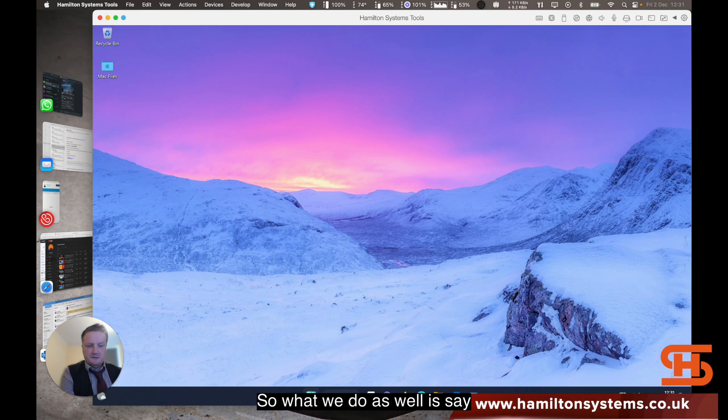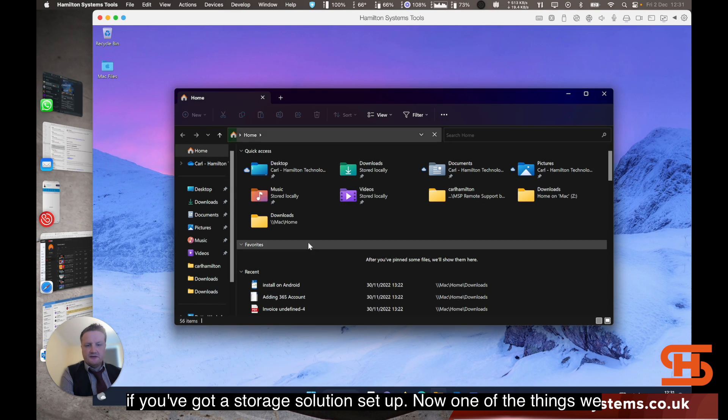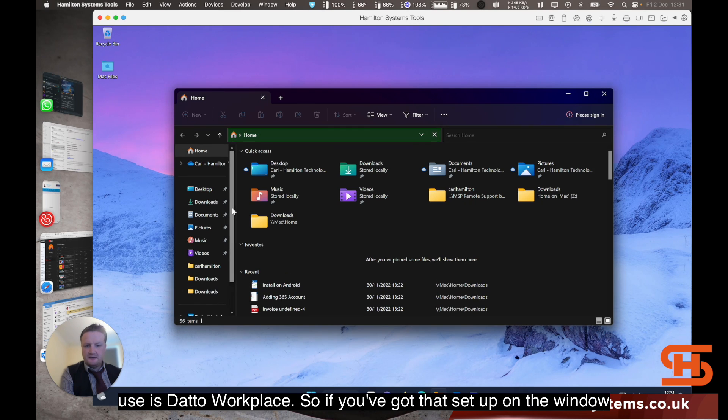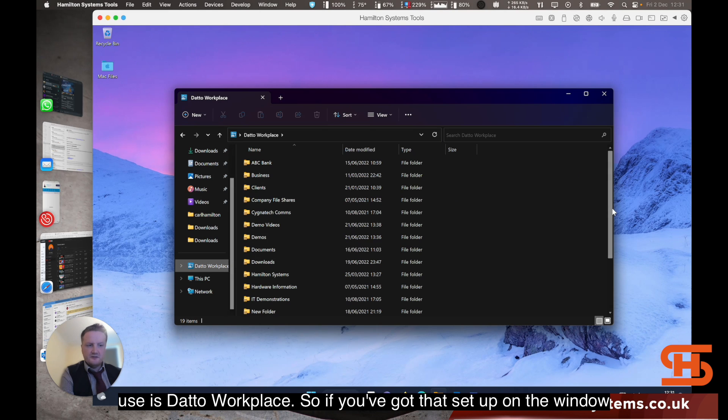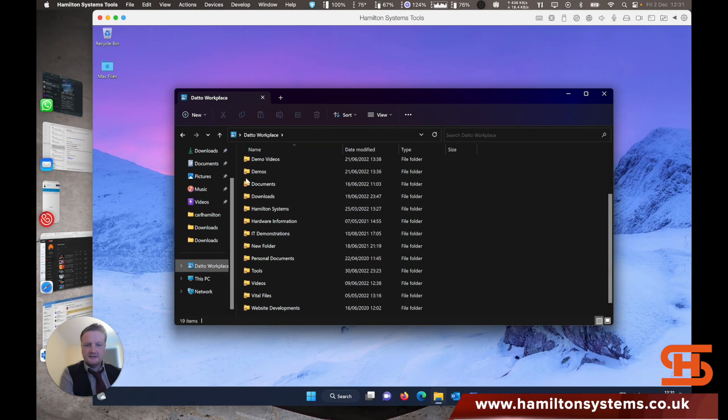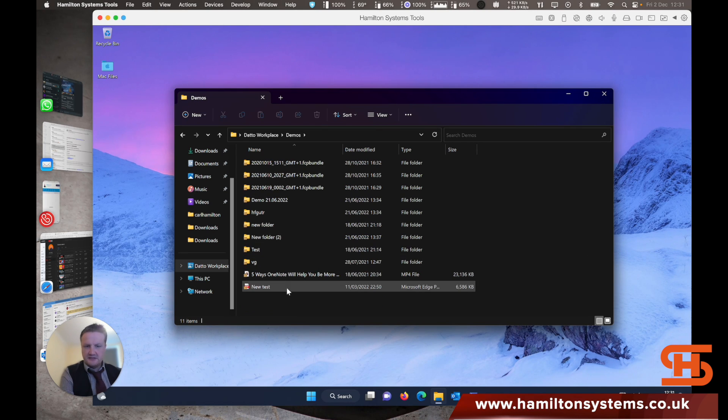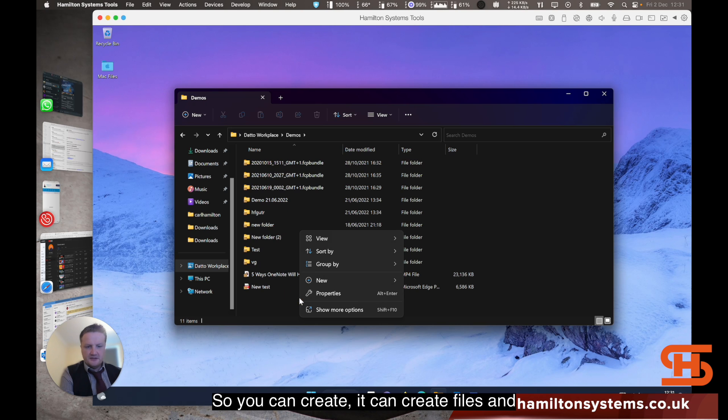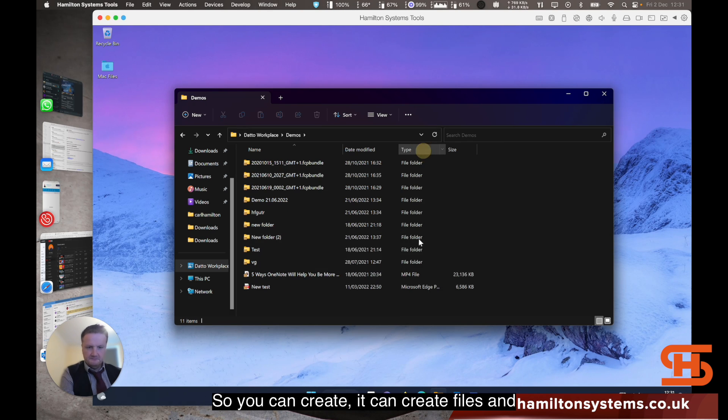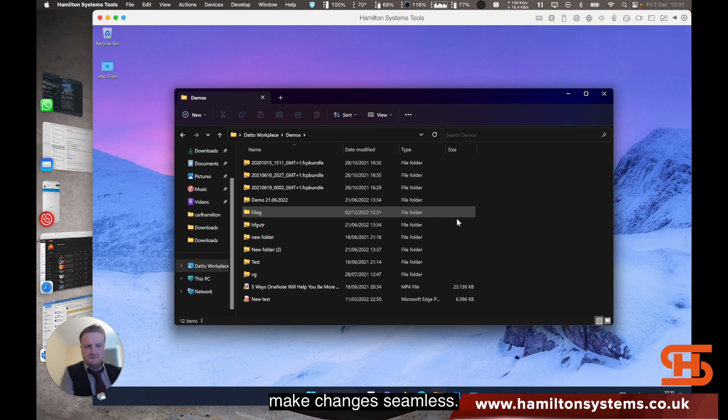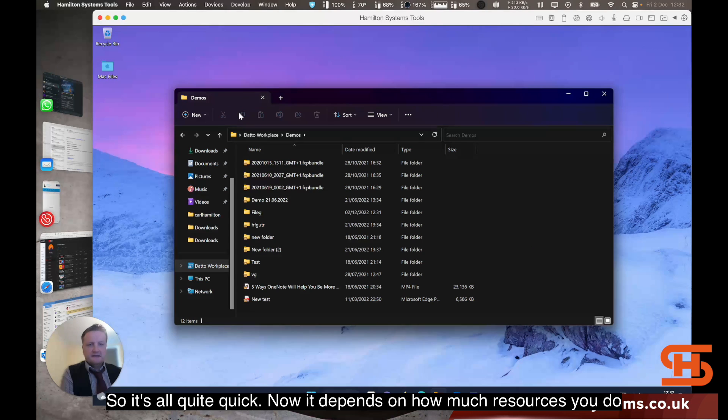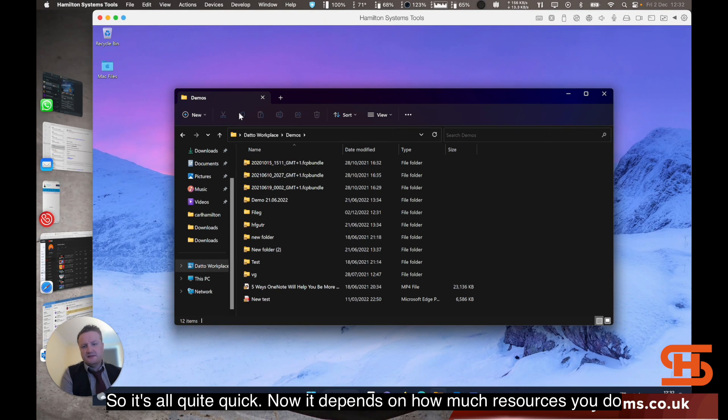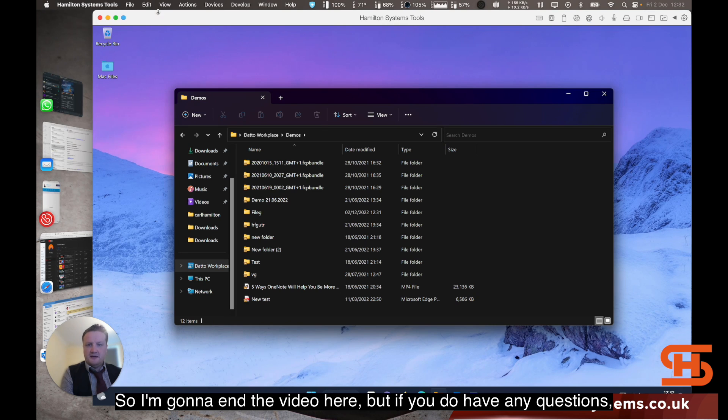What we do as well is, say if you've got a storage solution set up. One of the things we use is Data Workplace. If you've got that set up on the Windows side, you can quickly access your files. This is just a demo area that we use to demonstrate things. You can create files and make changes. Seamless. It's all quite quick. It depends on how much resources you do give it to how quick it is.